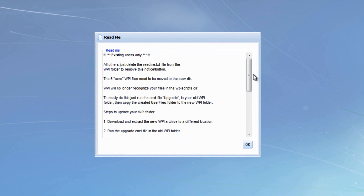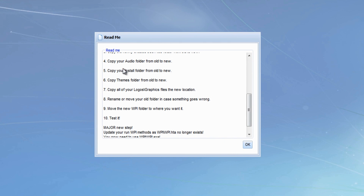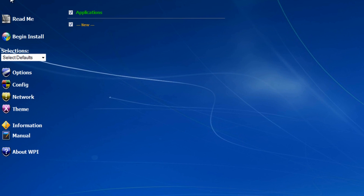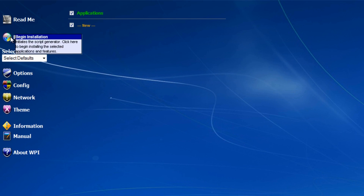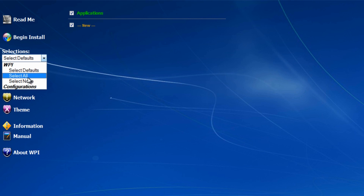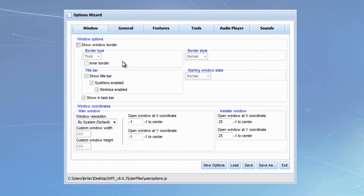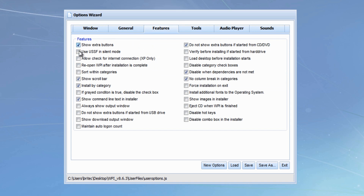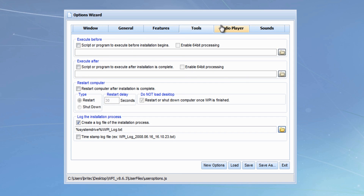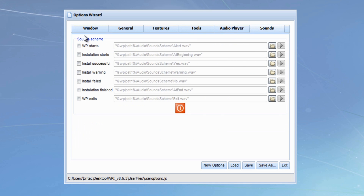Opening up WPI, we've got a readme file which will help you understand what's going on. You can copy files across from old builds if you've used this program before. We've got 'Begin Install' which we don't want just yet - we'll skip that. I'm going to select none to remove the ticks. You'll end up with a big list of programs inside here with categories like applications. You can use silent or normal install mode, and there's more advanced stuff here with scripts, audio player and sounds, and alert settings.